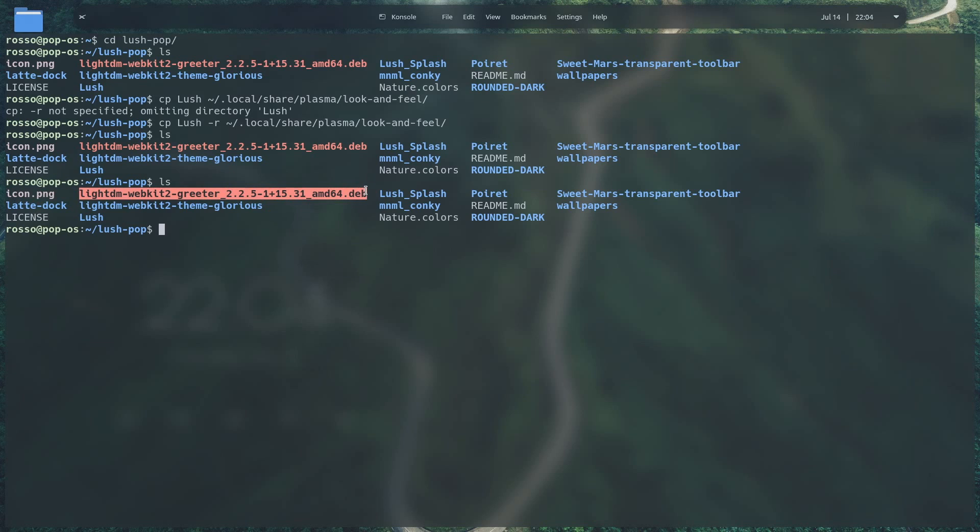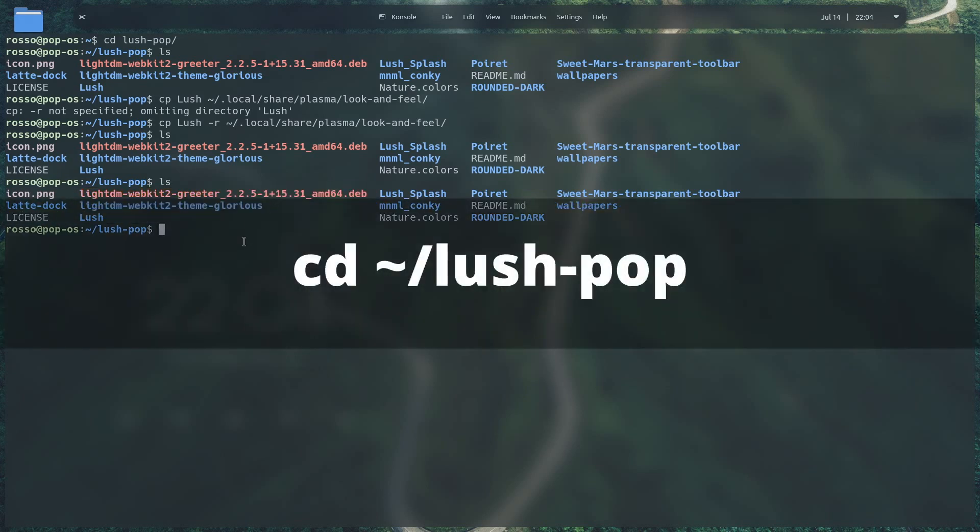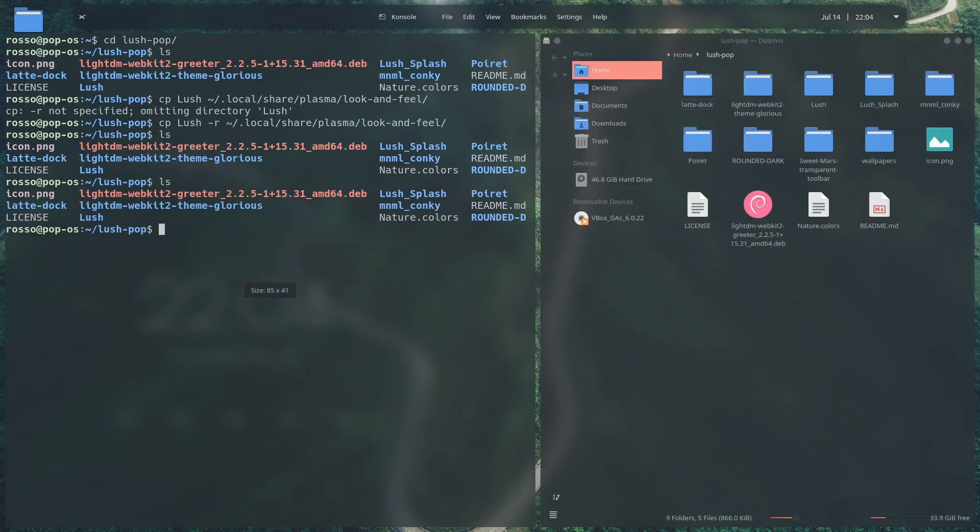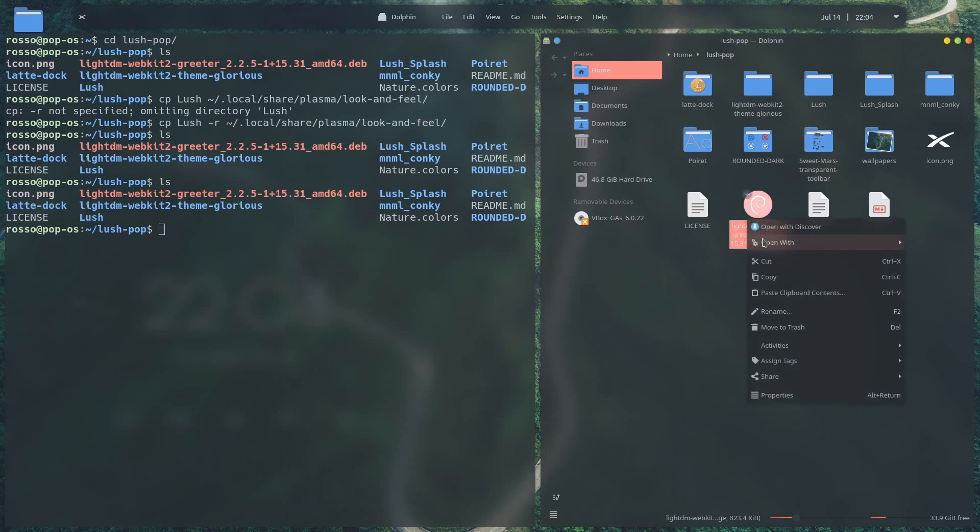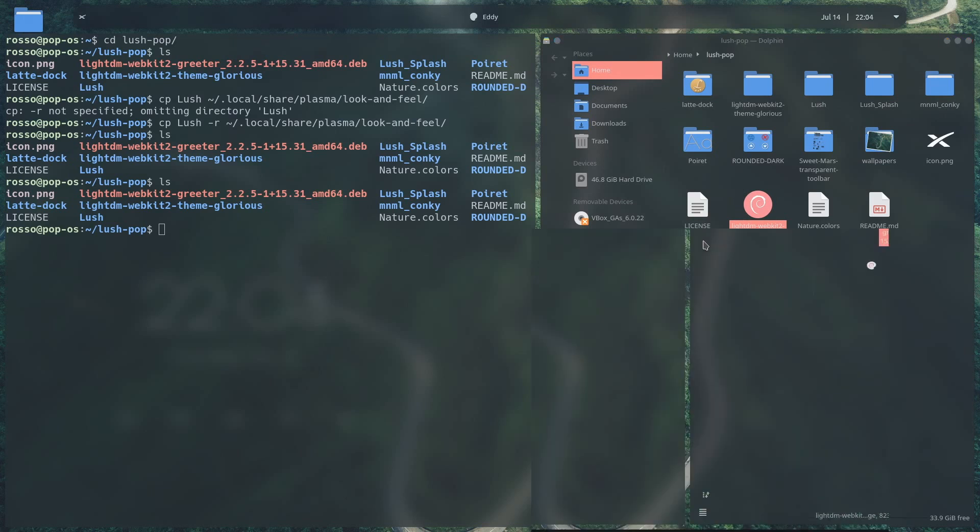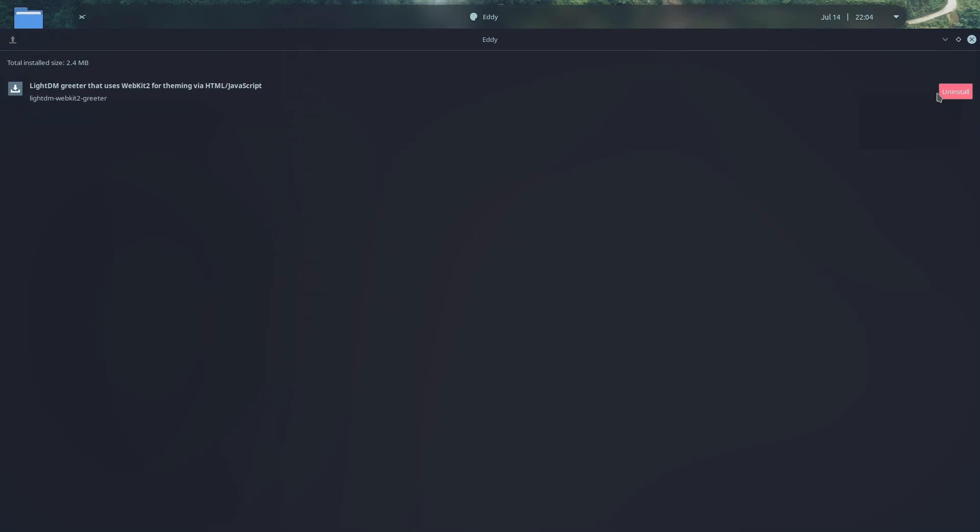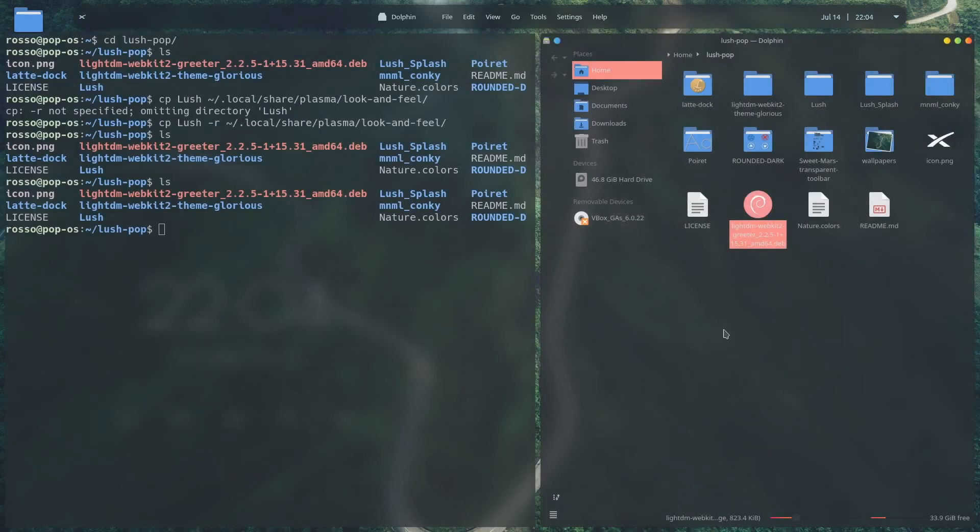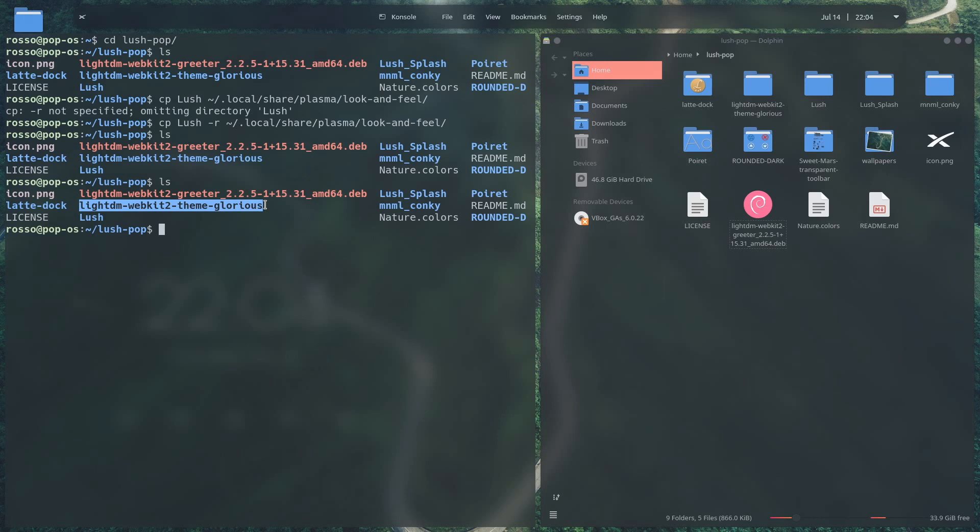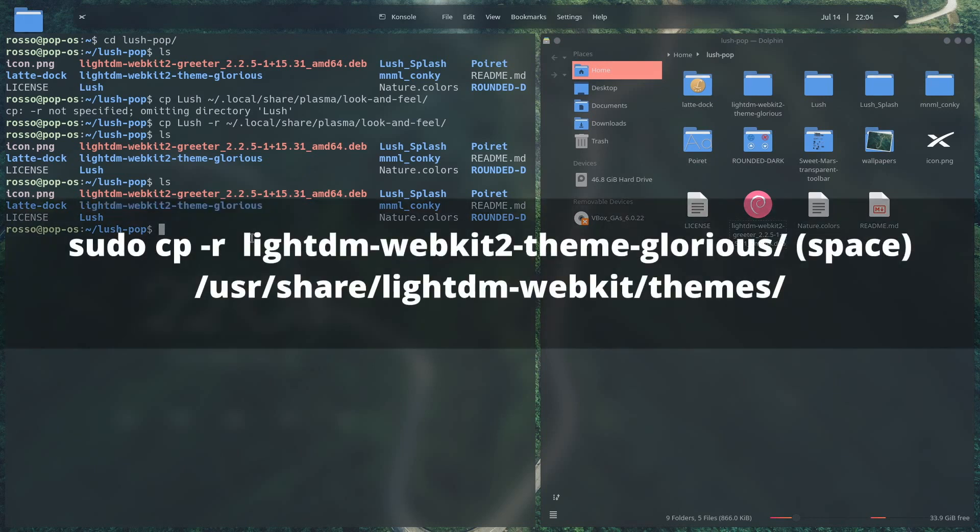The last step will be installing our custom login screen. Go inside the lush-pop directory and open the file manager here. Install the deb file by opening it with eddy. And once a window opens, go ahead and click install. Once that's done, you should have the LightDM WebKit 2 Greeter installed in your system. The next thing we need to do is apply a custom theme to make the WebKit 2 Greeter look beautiful.